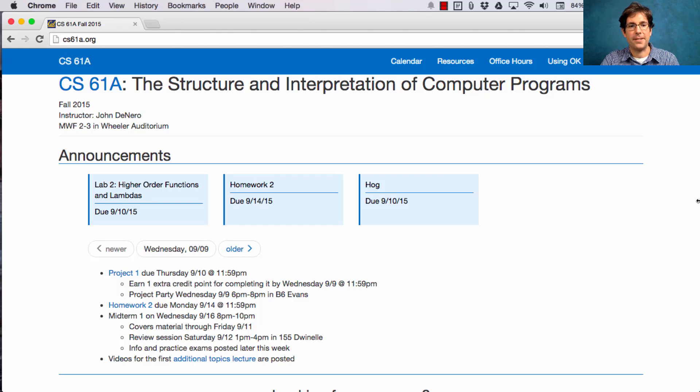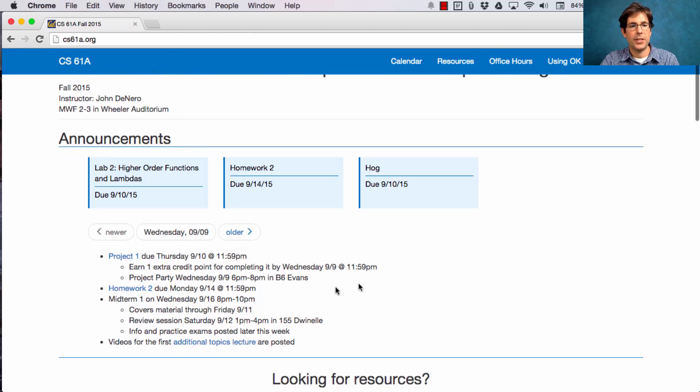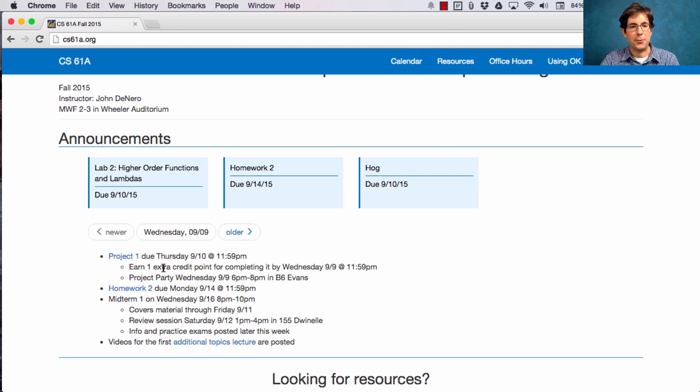61A lecture number six, Announcements. Project one is due Thursday, but you can earn an extra credit point for completing it by Wednesday, which is today.